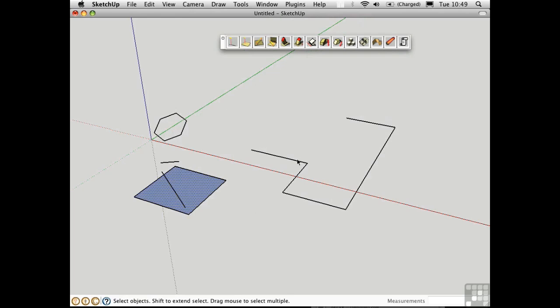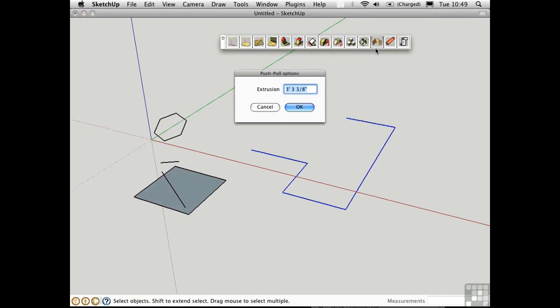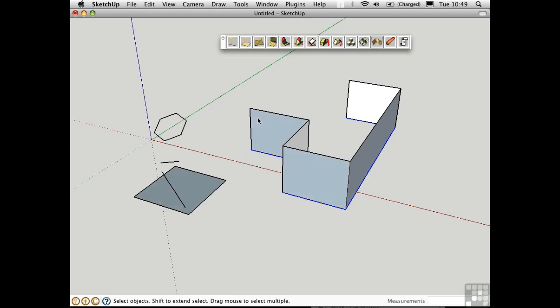Over here we have a series of lines. Let me select them all, and I'll use this tool to extrude them up in the blue direction. Let's make them eight feet high, as if they were walls. So this is kind of an alternative method for creating walls out of a single line representation.